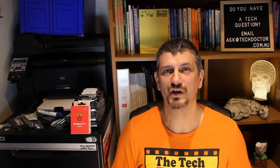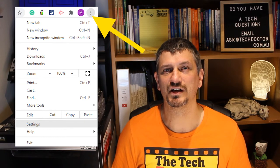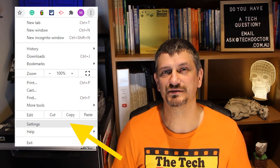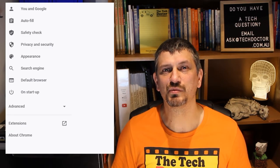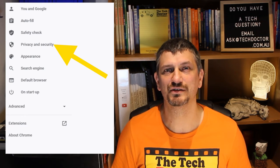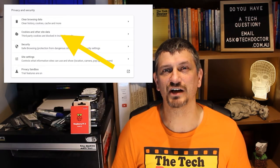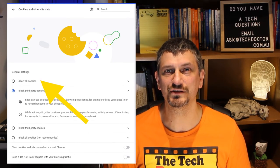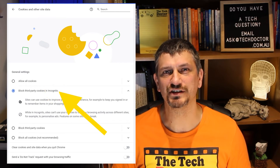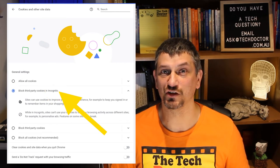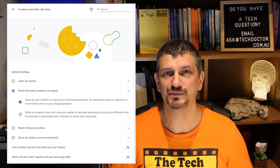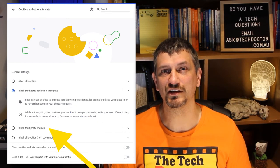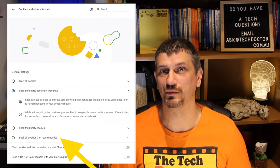If you are concerned and ultimately want less targeted ads, you can adjust your cookie settings. Start by going to the three dots menu in Chrome and then select Settings. Then select Privacy and Security on the left-hand side, and then Cookies and Other Site Data in the middle. Here you have options to allow all cookies, block third-party cookies in incognito mode — and you can learn more about incognito mode up here — block third-party cookies entirely, or block cookies entirely, which is not recommended.